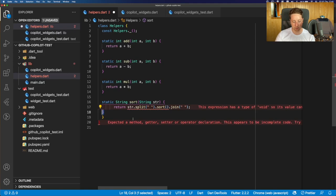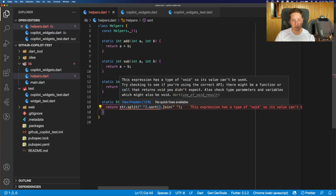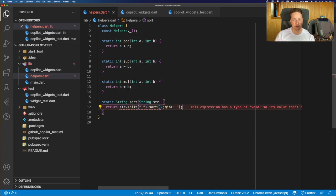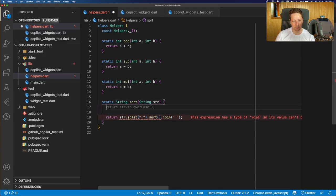So first of all, fix some formatting errors. And the problem there is that in the Dart code, the sort function is void, meaning we cannot really append the join at the end of that. So to resolve that, we can create a temporary variable. So let's call that s.